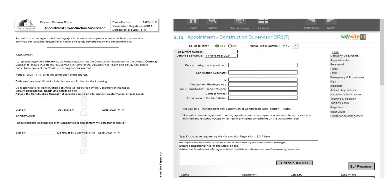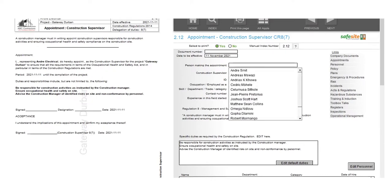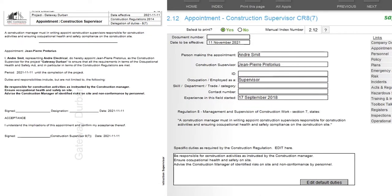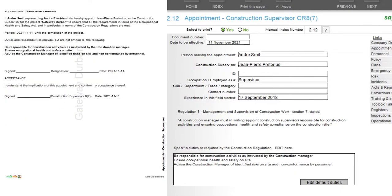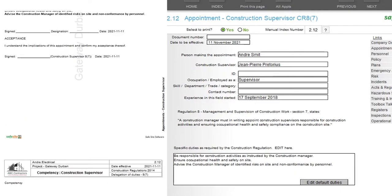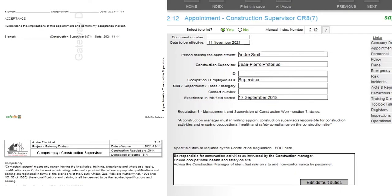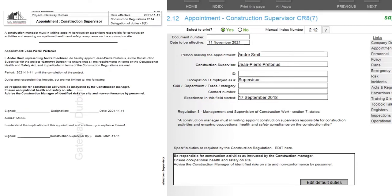You can now select who is making the appointment and who is the appointee. It pulls the details as you've loaded them in the system, placing them neatly in the correct locations. This makes printing your safety file a breeze and everything is sorted.